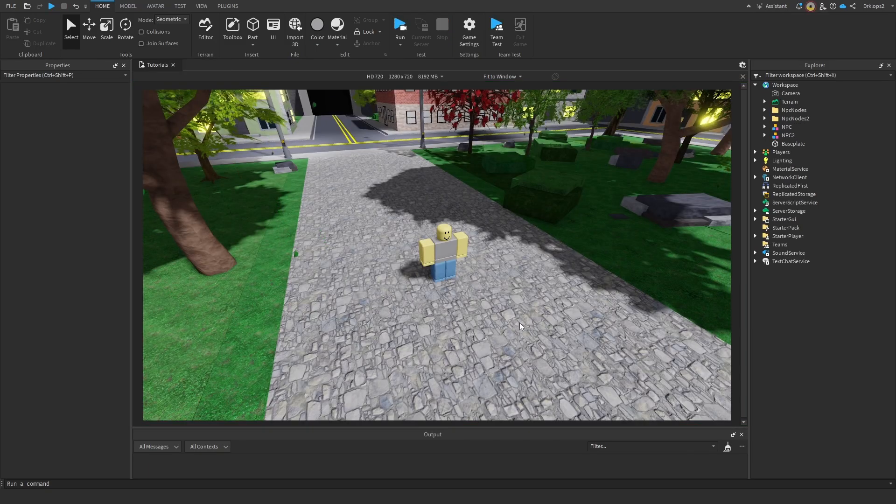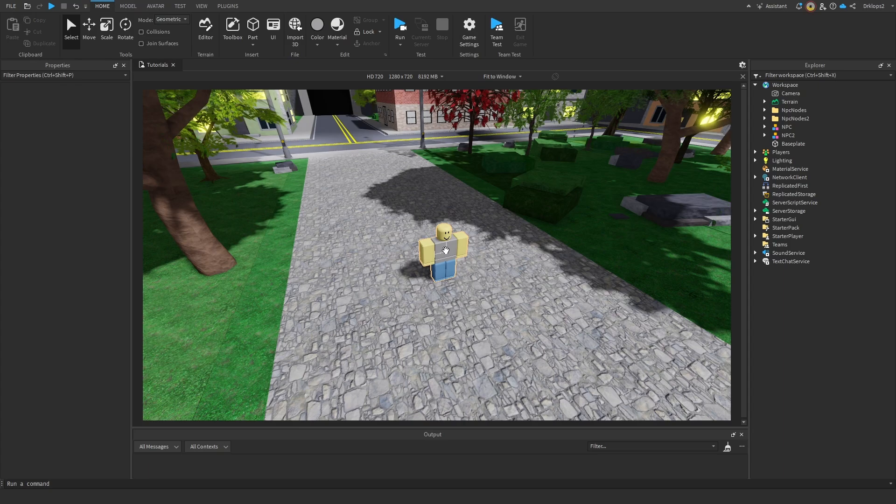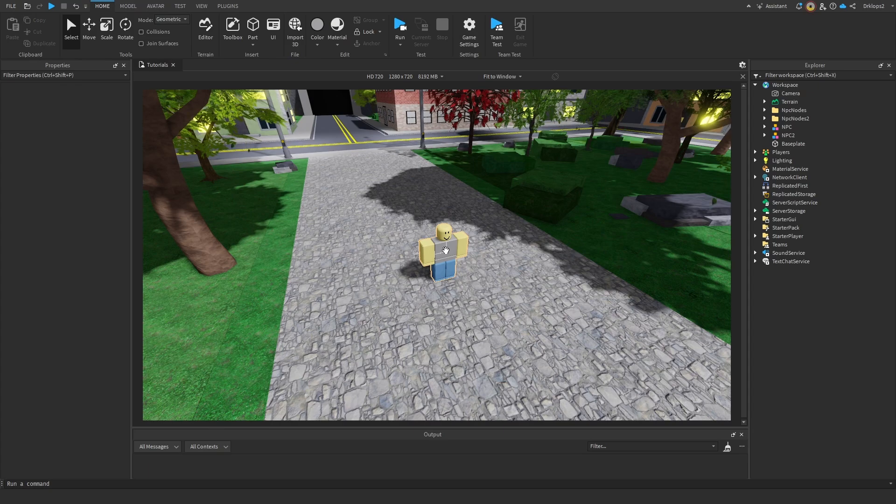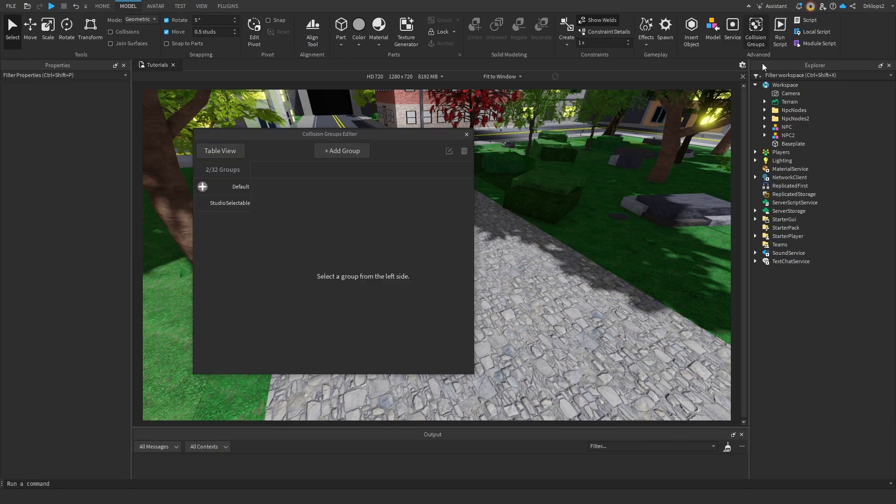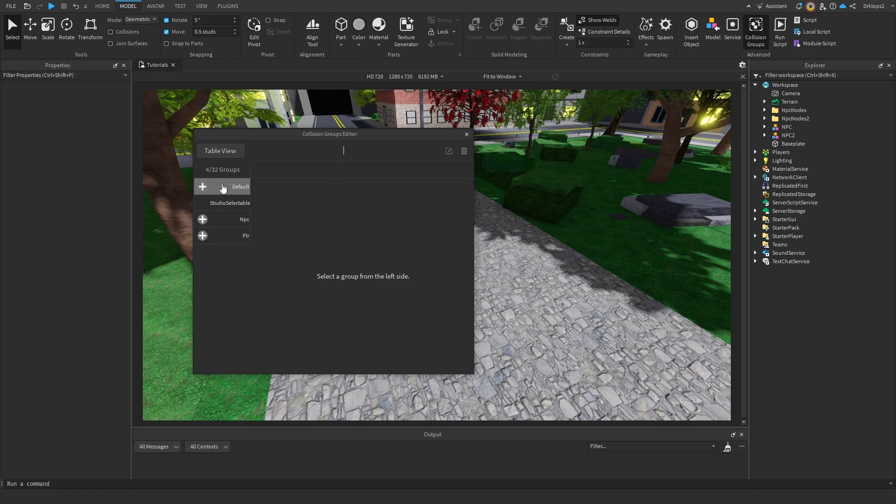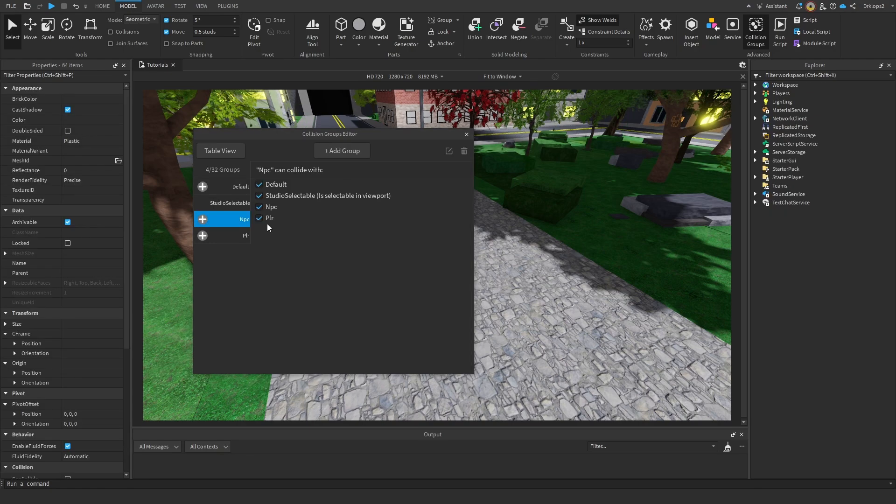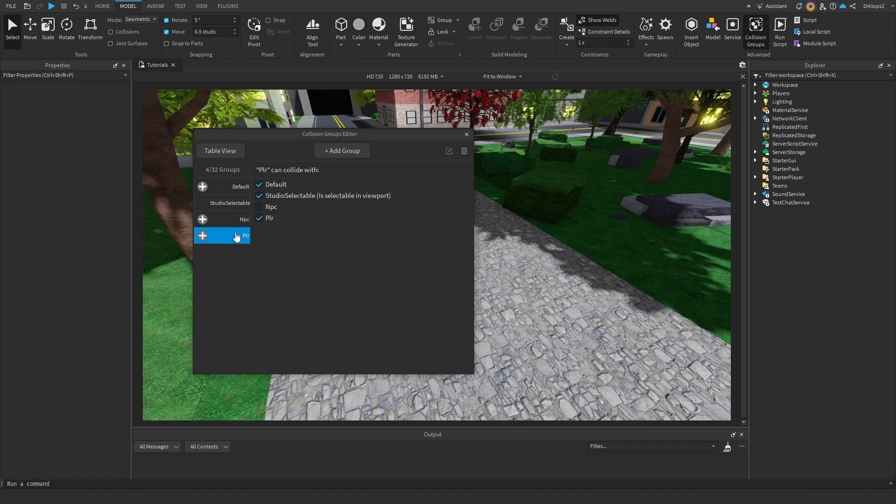We have one last problem that we need to solve, and that is making sure that our NPCs won't interact with our player, as that can mess them up a lot. We also want to make sure that they don't interact with each other. So I'll teach you just how to do that. Start off by going into your model tab, and we're going to go into our collision groups. We're going to add a group, call our first one NPC, and add one more, which is going to be called player. Inside our NPC group, we're going to make sure that our NPCs cannot interact with the player, nor can they interact with themselves. And that should automatically make sure that our player cannot interact with an NPC.